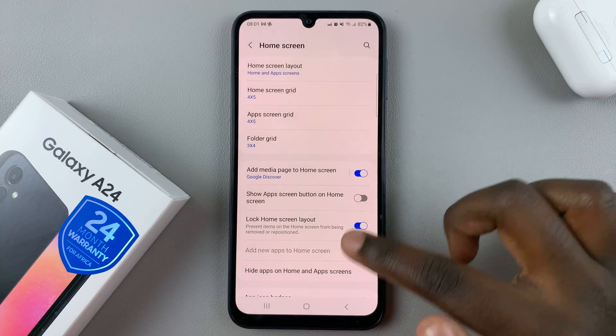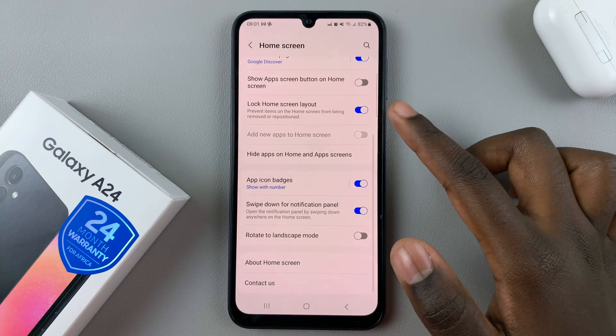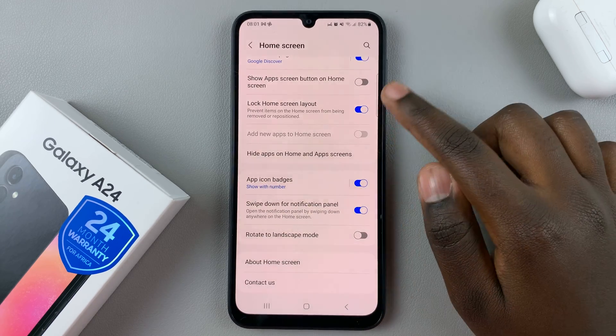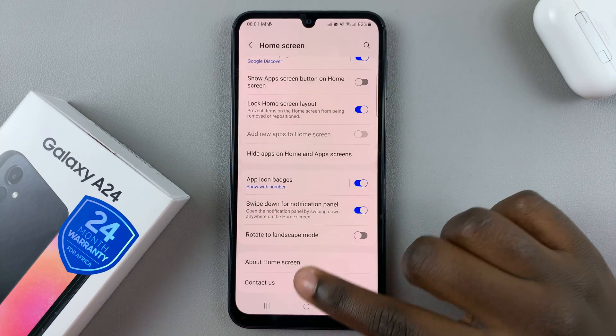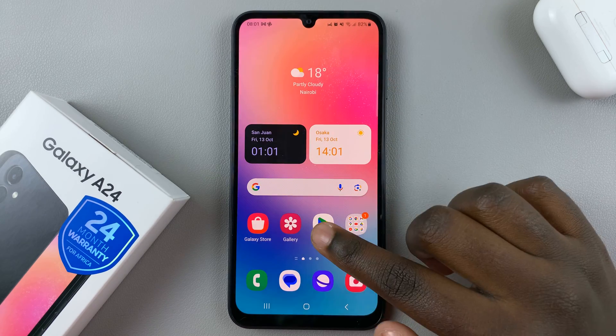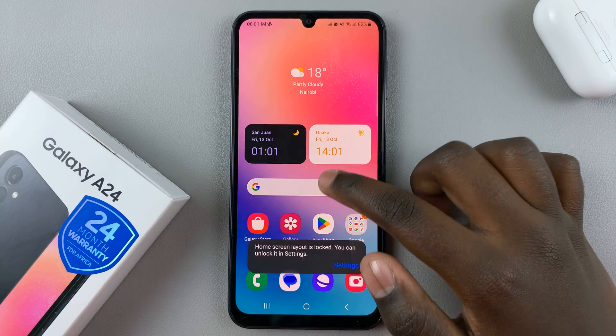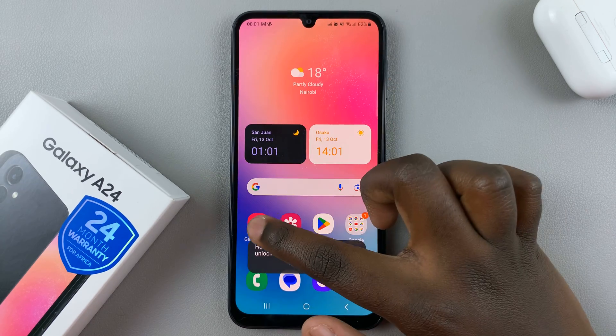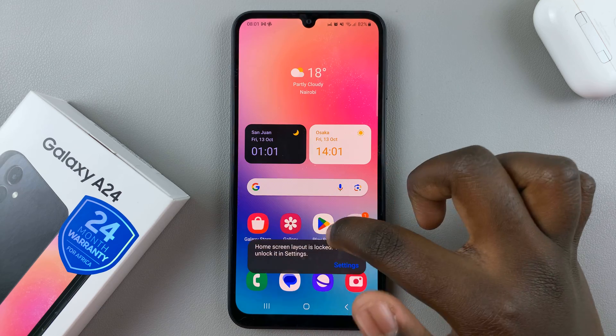Next, you should see the option Lock Home Screen Layout. As you can see, mine is turned on, which means that I'm not able to move apps around to rearrange my home screen.